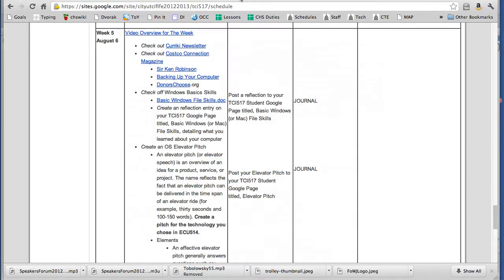So specifically for our schedule this week, one, I was off on the dates. I thought TCI 517 ran throughout the rest of the summer but I know some of you probably knew this but I didn't realize the deadline was actually last week.